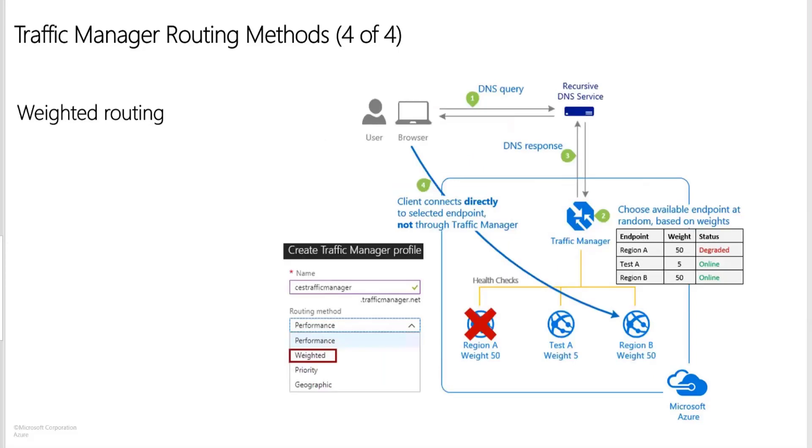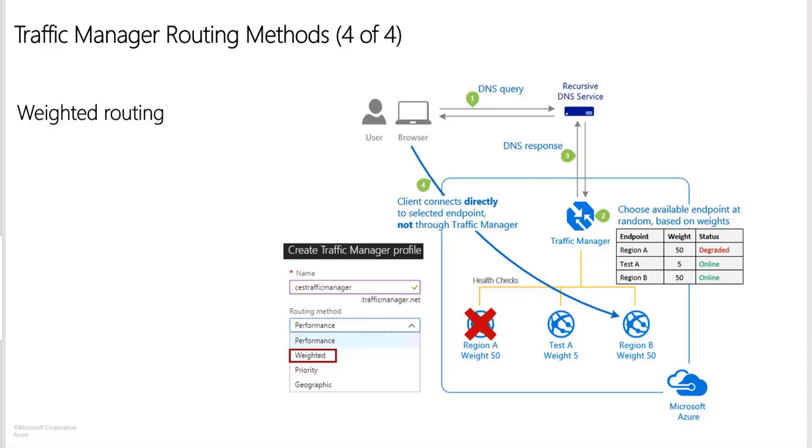The next one that we have is weighted routing. Weighted traffic routing allows you to distribute traffic evenly or to use a predefined weighting. In the weighting traffic method, you assign weight to each endpoint in the traffic manager profile configuration. The weight is an integer from 1 to 1000. This parameter is optional. If omitted, the traffic manager uses a default weight of 1. Higher the weight, higher is the priority. So here we have three regions and three endpoints where weight is 50, 5 and 50. Since region A is down completely, the one with the highest weight is 50. So that will be the one which is serving the request. If that goes down, 5 is the one. So higher the weight, higher the priority.